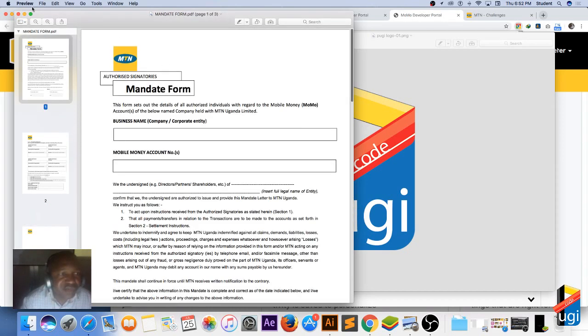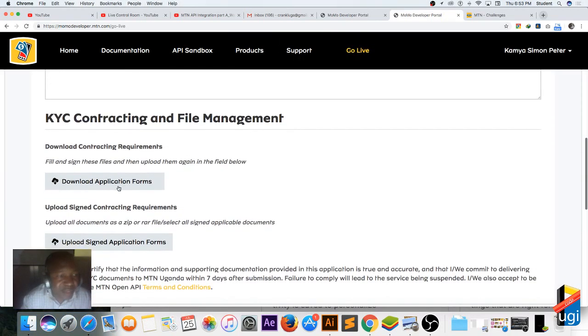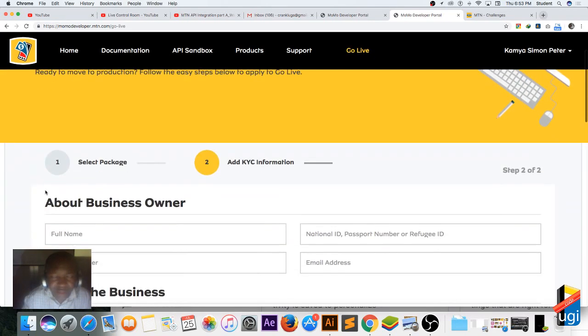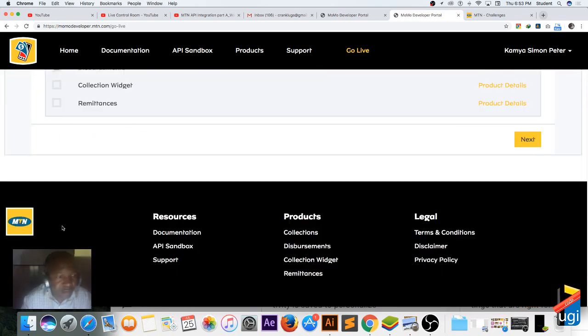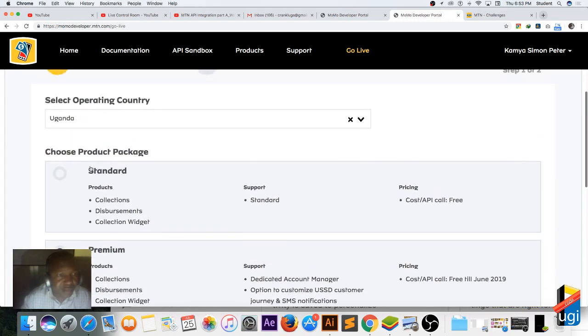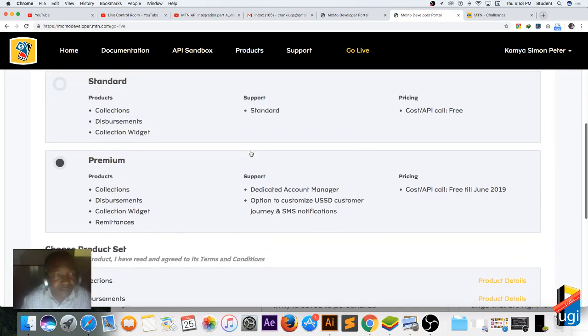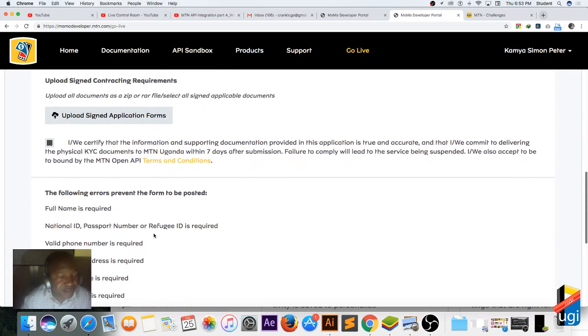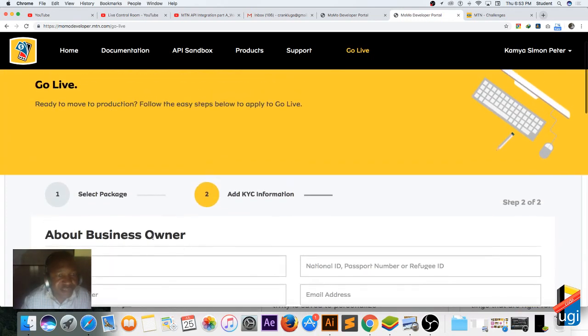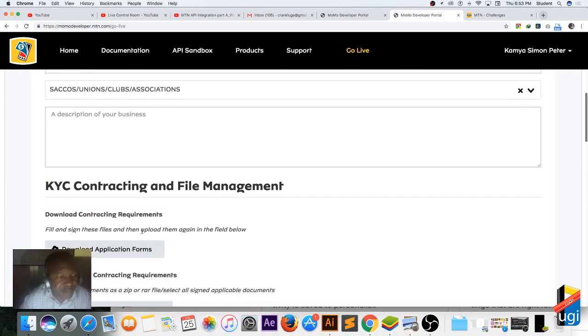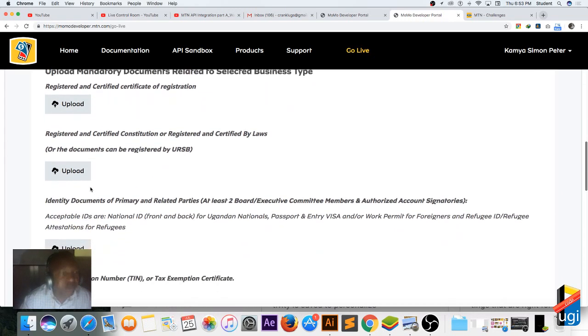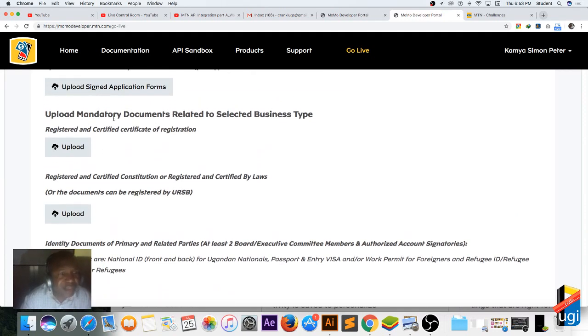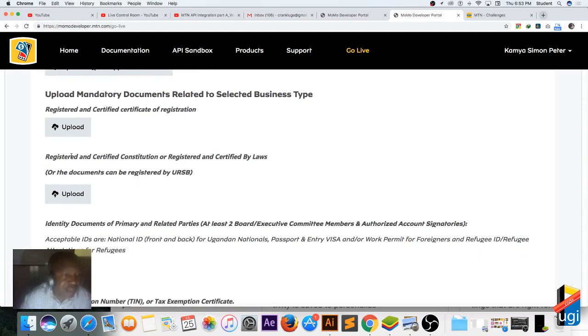These are the items that you need to fill and then you'll be uploading them. Somewhere I think I missed something. Let me just go back. I've not filled in the national numbers, and I've not chosen the business type. All right, so this is what I was looking for. I needed to choose the business type. You need to upload the mandatory documents related to your business type, for example the certificate of registration.